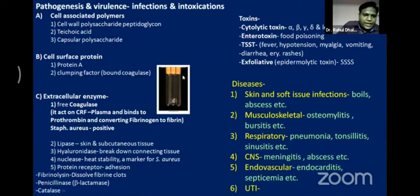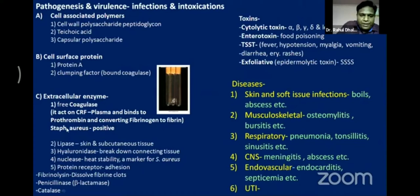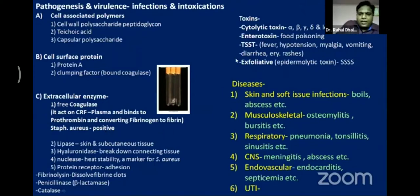Importantly, this organism extracellularly produces free coagulase. It acts on the coagulase-reacting factor present in plasma, binds to prothrombin, and converts fibrinogen to fibrin. Only Staphylococcus aureus — not all staphylococcal species — gives a coagulase test positive clot formation.